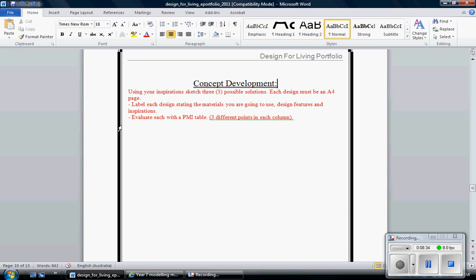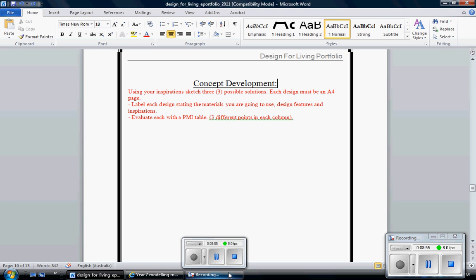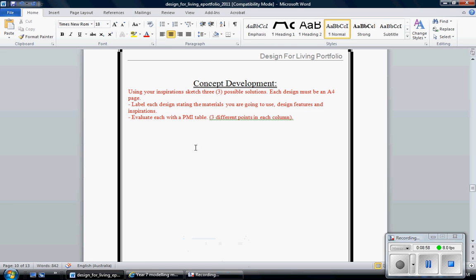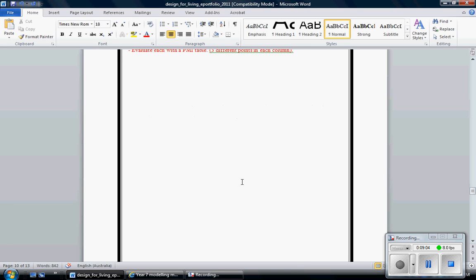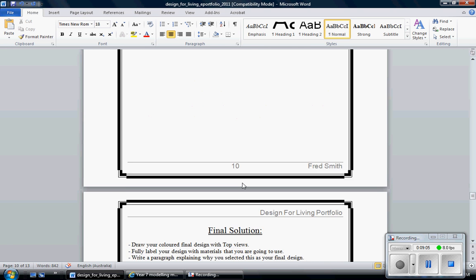Then you need to evaluate with a PMI table, three different points in each column. So positive, minus and interesting, things you like about it, things you maybe don't like, and things that are interesting that you may convey in your final design. It's not a difficult task, this part. What I would suggest you do is print out these pages and hand draw them in. And then make sure you annotate them using arrows and writing all around the page. The more annotation you get, the better marks you get.